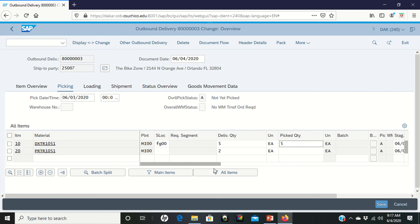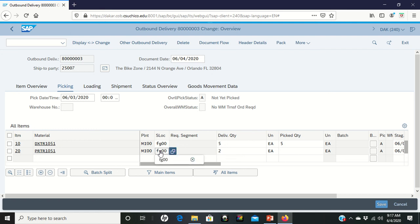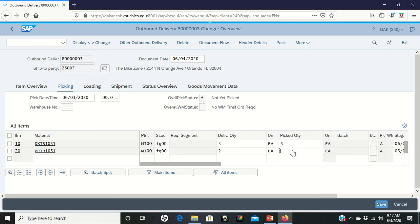You need to do the exact same thing for the professional touring bike. You're going to get two of the bikes. You're going to move them to storage location FG00, which is the location that we're shipping out of. You're going to put in here that you picked two of these items.